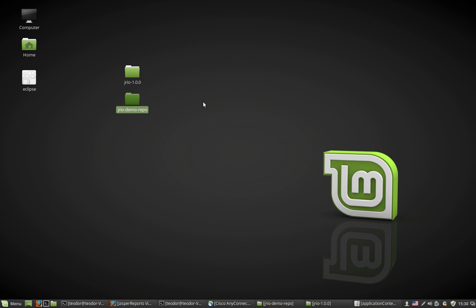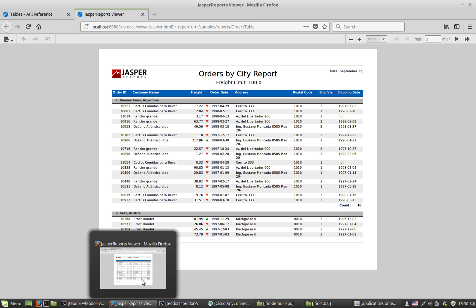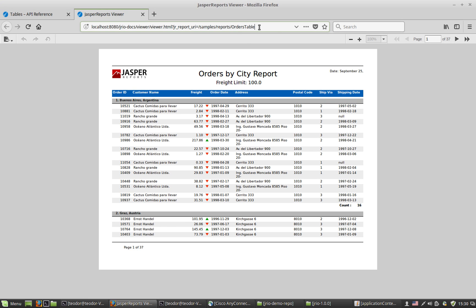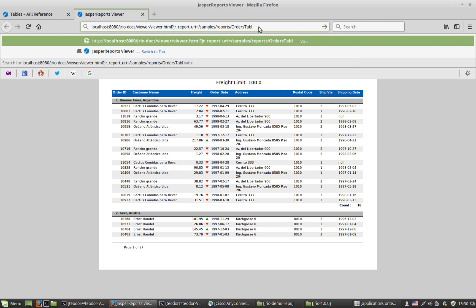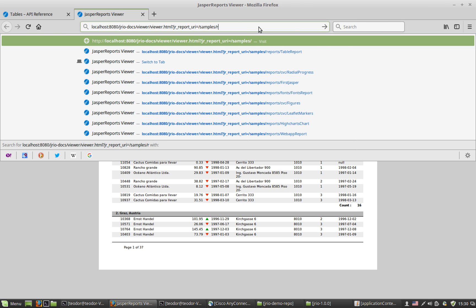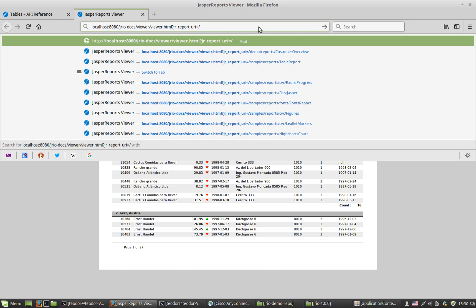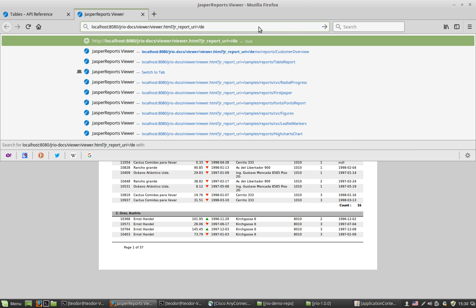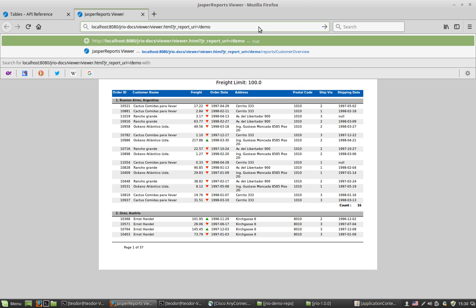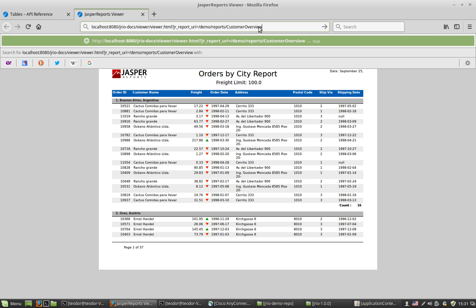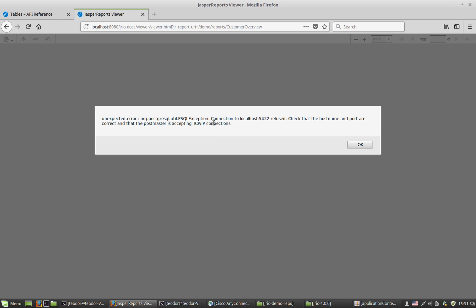Let's see if I can execute, view that customer overview report. I'm pretty sure I'll have an exception and we'll see what error that is and why do we get it. The report was found inside demo reports and its name was customer overview. Hit enter. And I get this error. The report is present on my local installation of JasperReports IO, just as I demonstrated through configuration. But it cannot connect to a Postgres database, which is supposed to run on localhost port 5432.